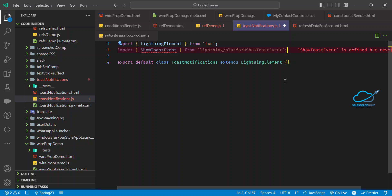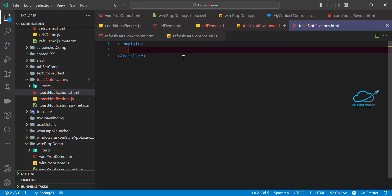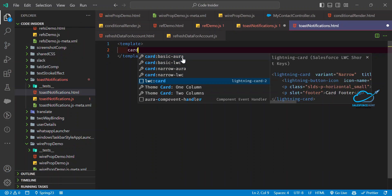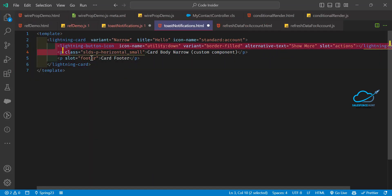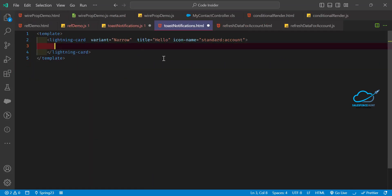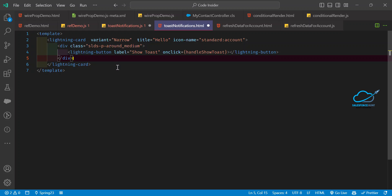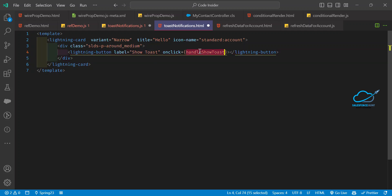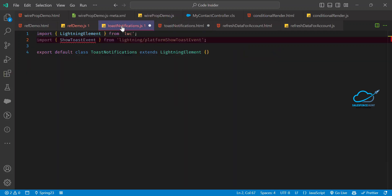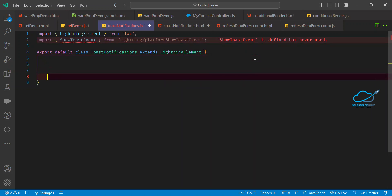Once you import it, you can use ShowToastEvent in your code. Let me design the HTML first. Under this card, let me remove unwanted markup and add some padding. I'm using one button here — a lightning-button with a label like 'Show Toast' — and this is the handler. Let me copy this handler and paste it into my JS file.